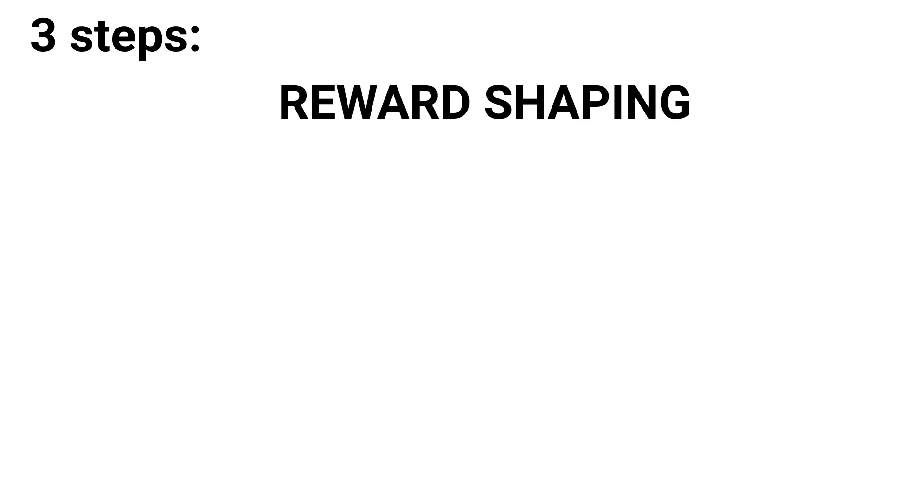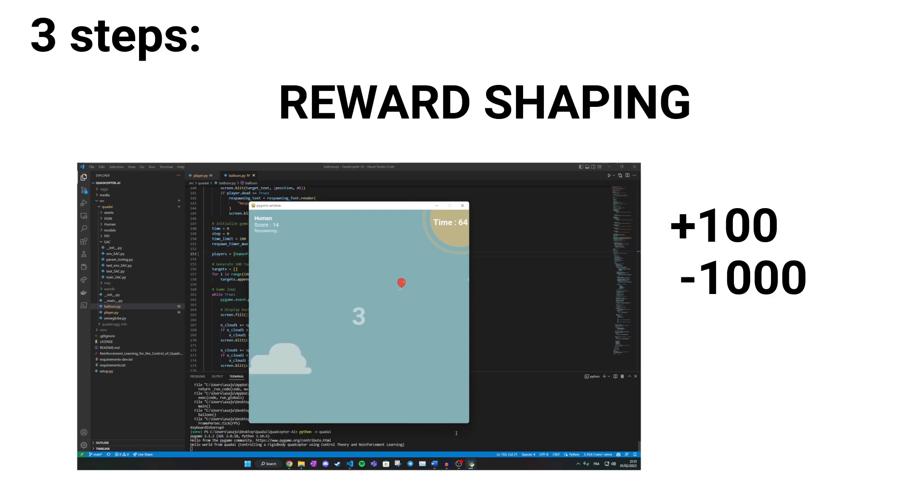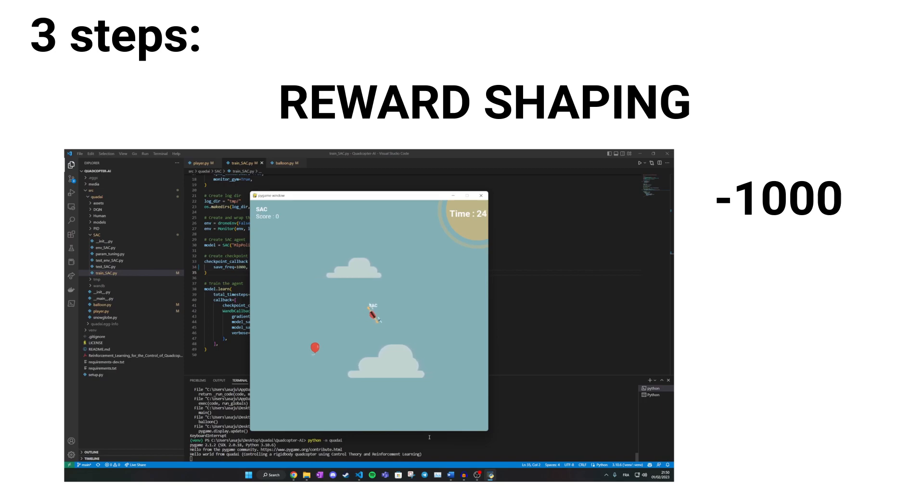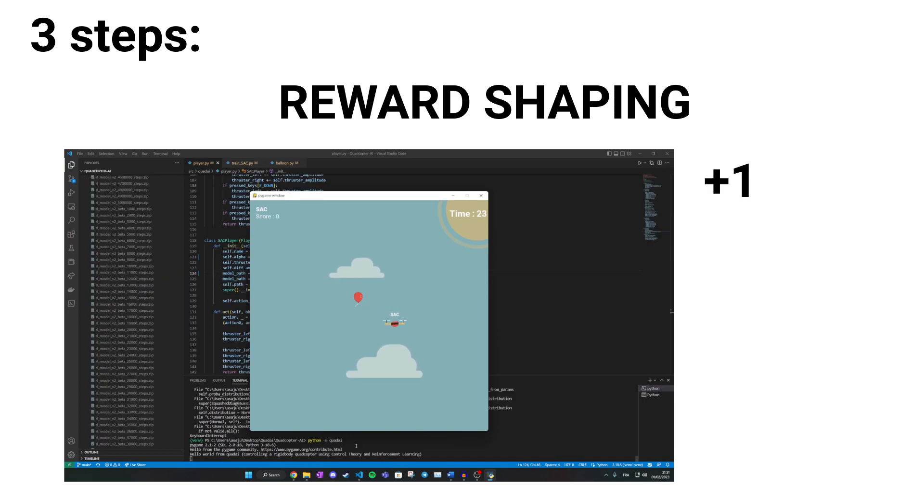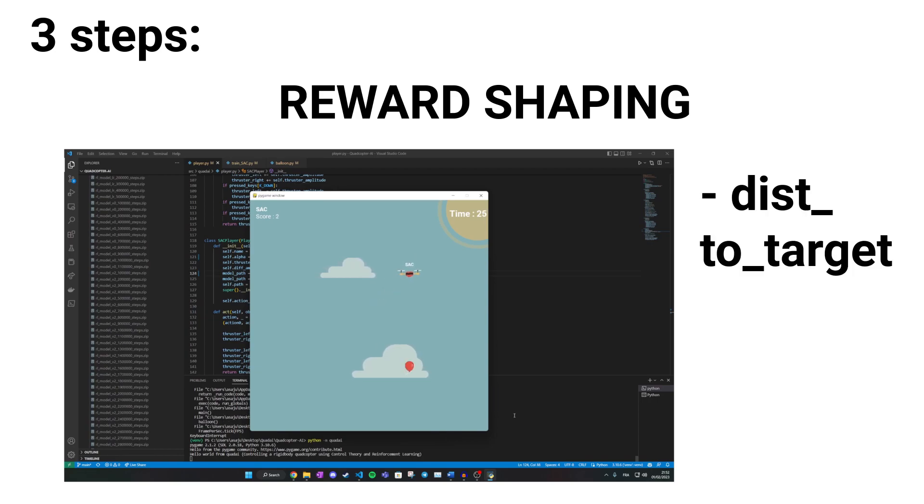Reward shaping. Choosing when to reward and punish the agent is also important. We want to help the agent understand winning behaviors early on, but we don't want to bias him either. First, we should punish the agent heavily if it crashes, as not crashing will be the first lesson to learn. We can also reward it for surviving. Then we should punish the agent for being far from the target, so it naturally tries to reach targets.